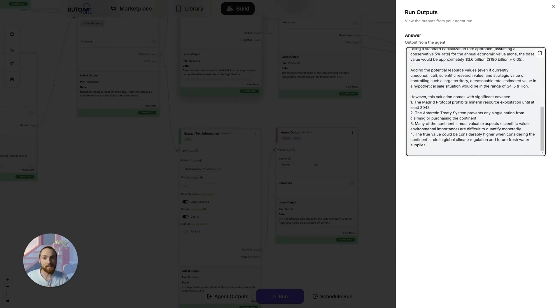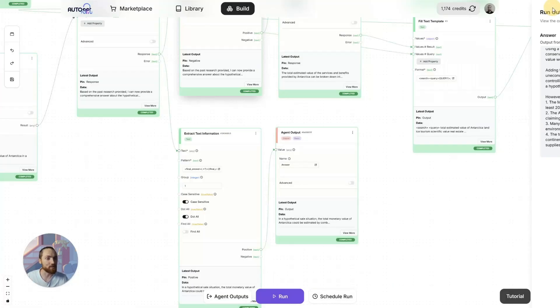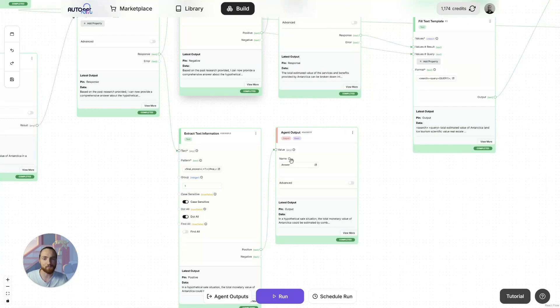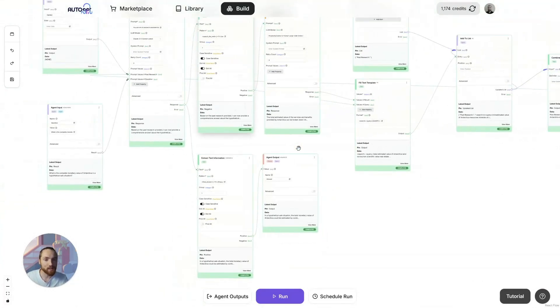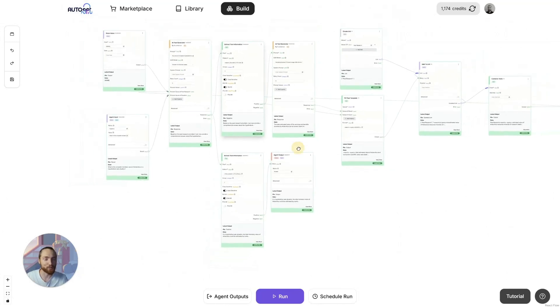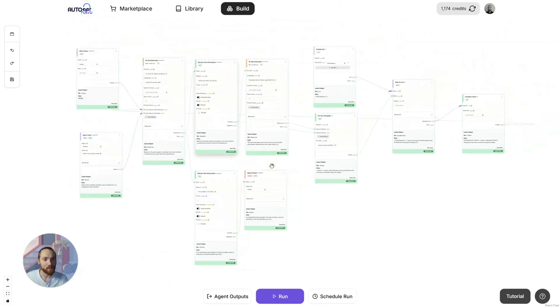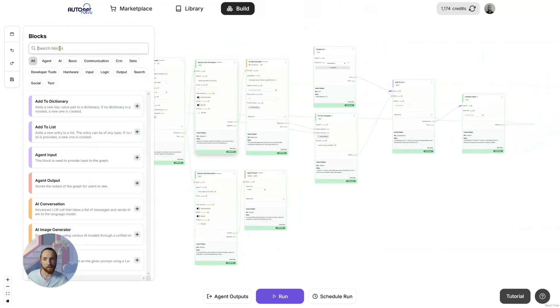So, there we have it. That is how you build an answer engine in the AutoGBT platform. I hope you enjoyed that. I'll get this agent or an improved version of it up on the Marketplace soon. So, you can download that for yourself. There are plenty of things that you could do to an agent like this to improve it. And I'm not going to do that today.